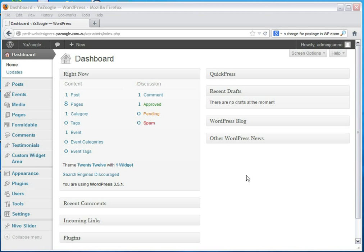Hey, this is Joanne from Yazooogle and today we're doing a tutorial on how to add a Nevo slider to your website. Usually it's on the front page, so what we do is login to your WordPress dashboard.